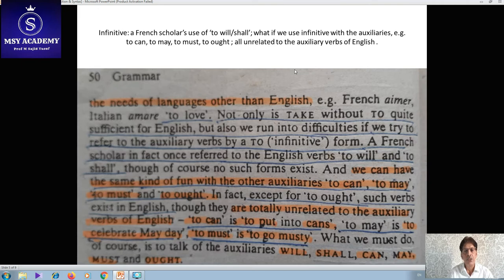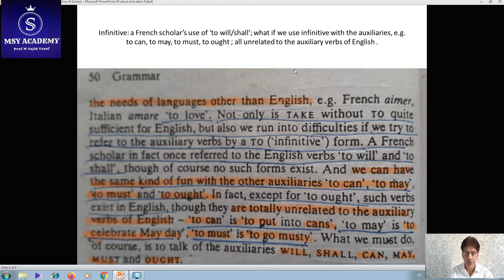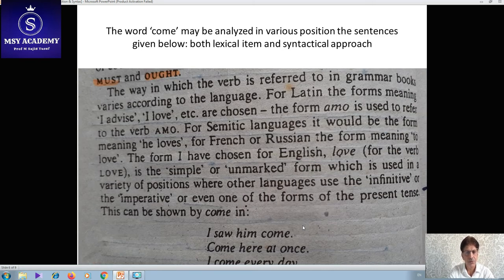For example, 'going to Lahore' shows place and direction, where 'to' is a preposition. When it comes before a verb — 'to move,' 'to illustrate,' 'to understand' — it is grammatically considered an infinitive. However, infinitives cannot be used with modal auxiliaries like can, may, ought, could, would. From this text we are going to focus on the word 'come,' which may be analyzed in various positions in sentences using both lexical and syntactical approaches.